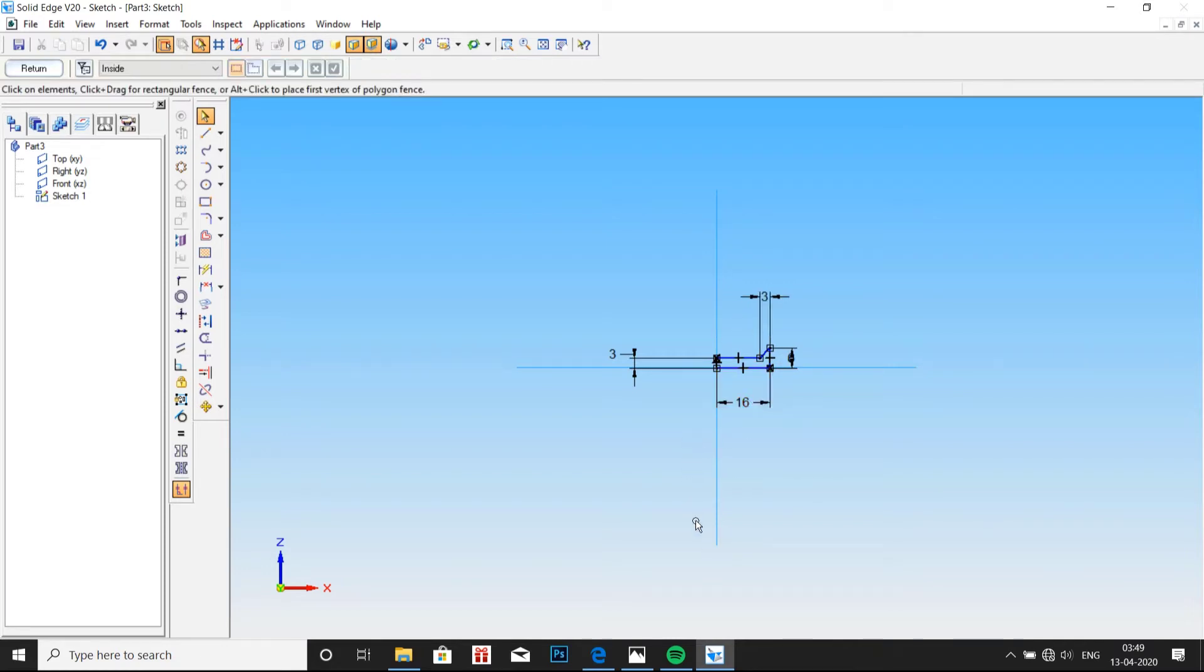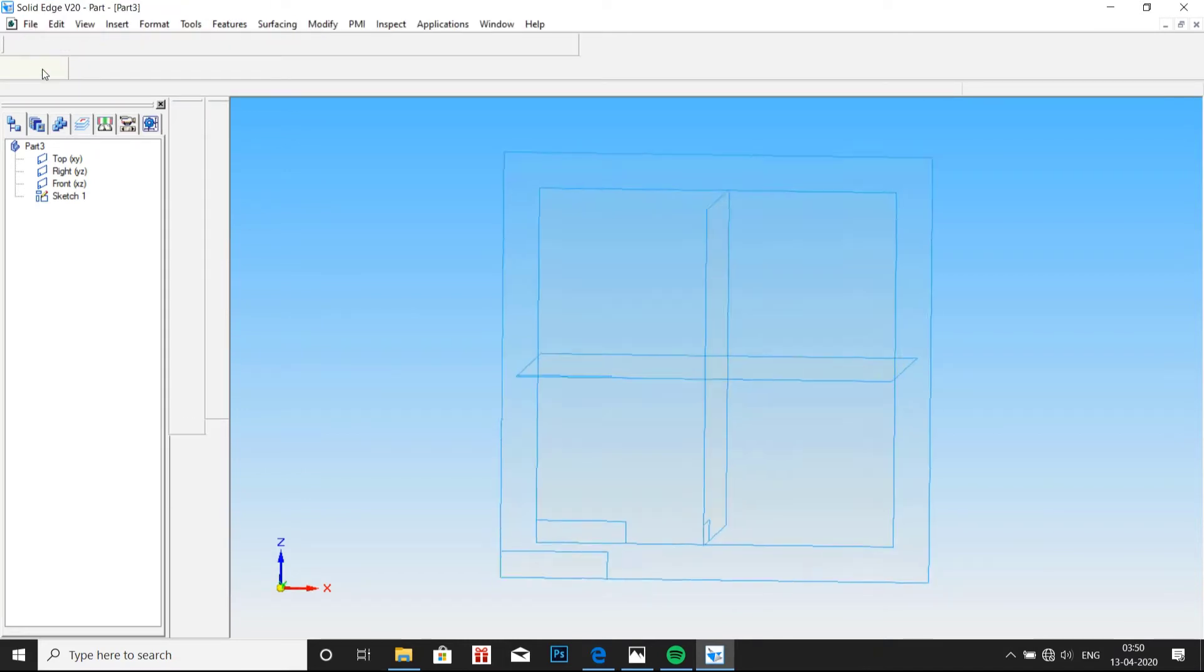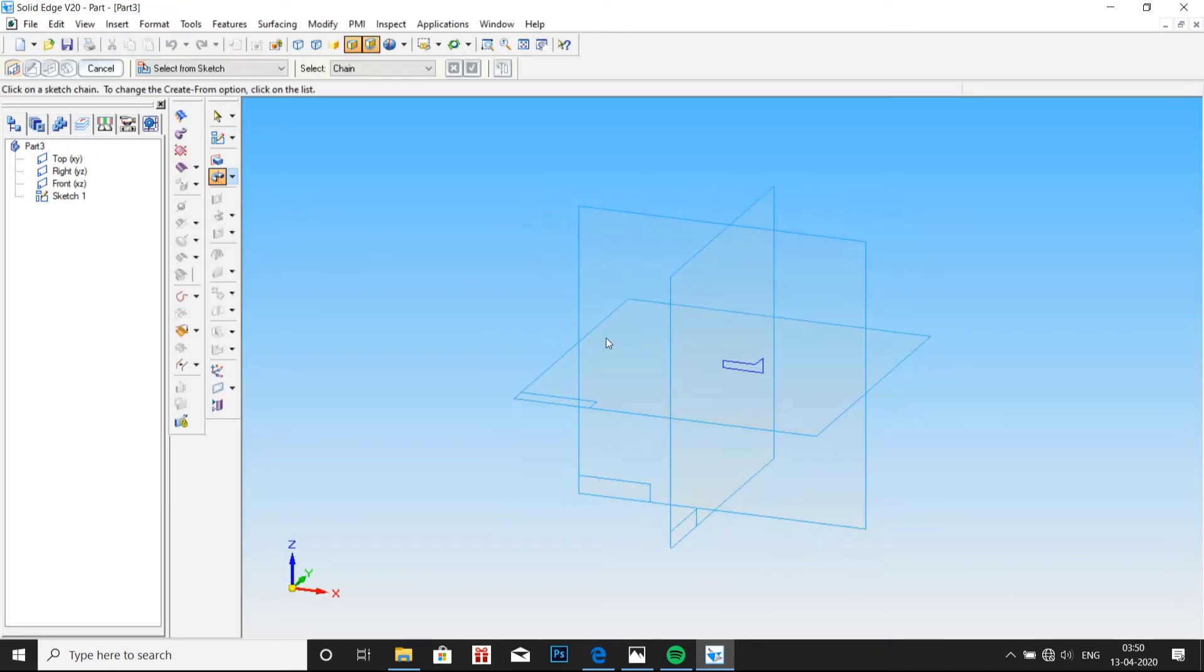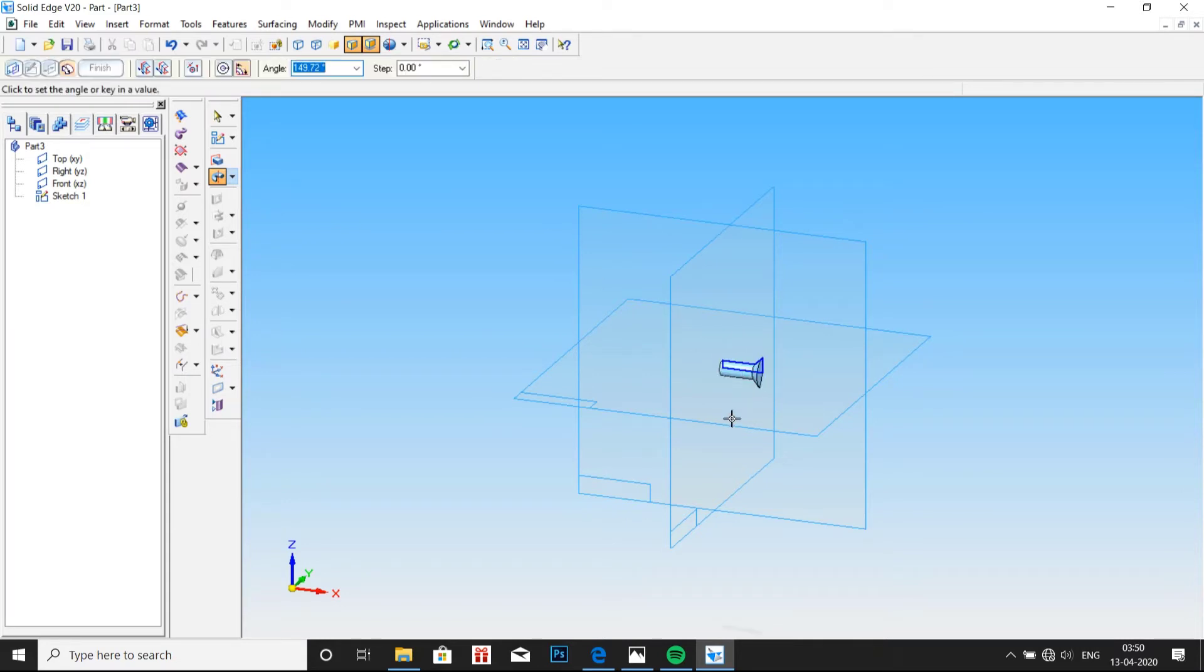Click on return. Select revolve protrusion. Select the profile. Click on OK. Select the axis. Enter 360 degrees.